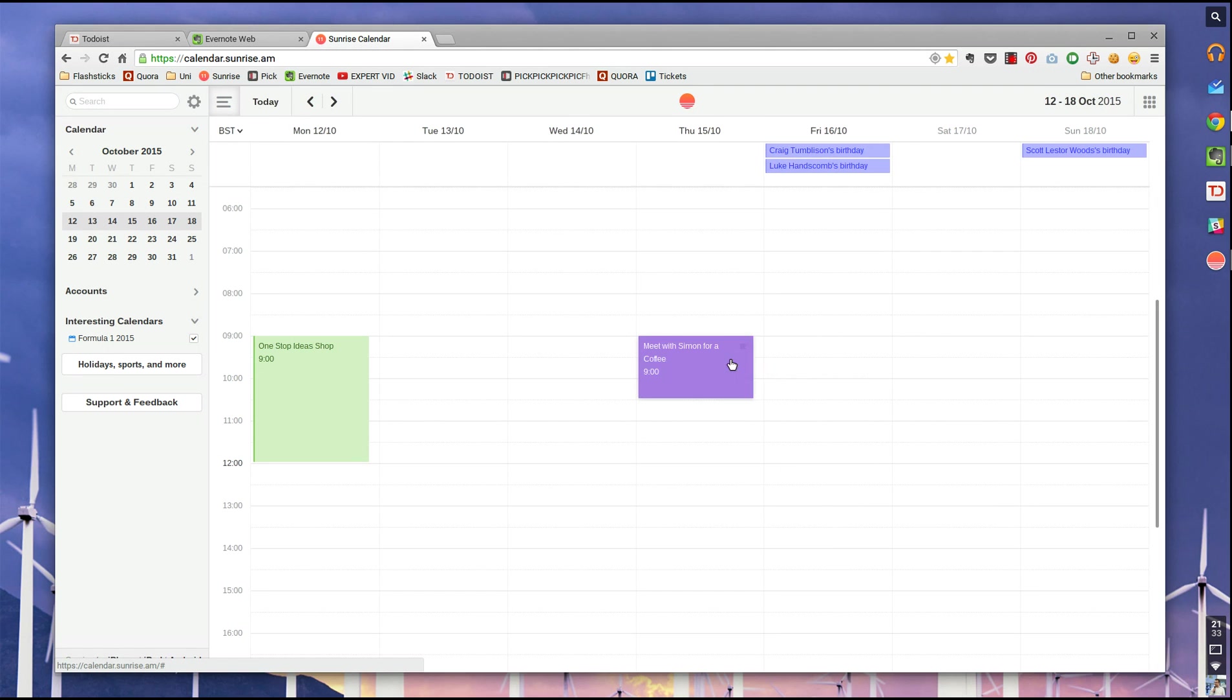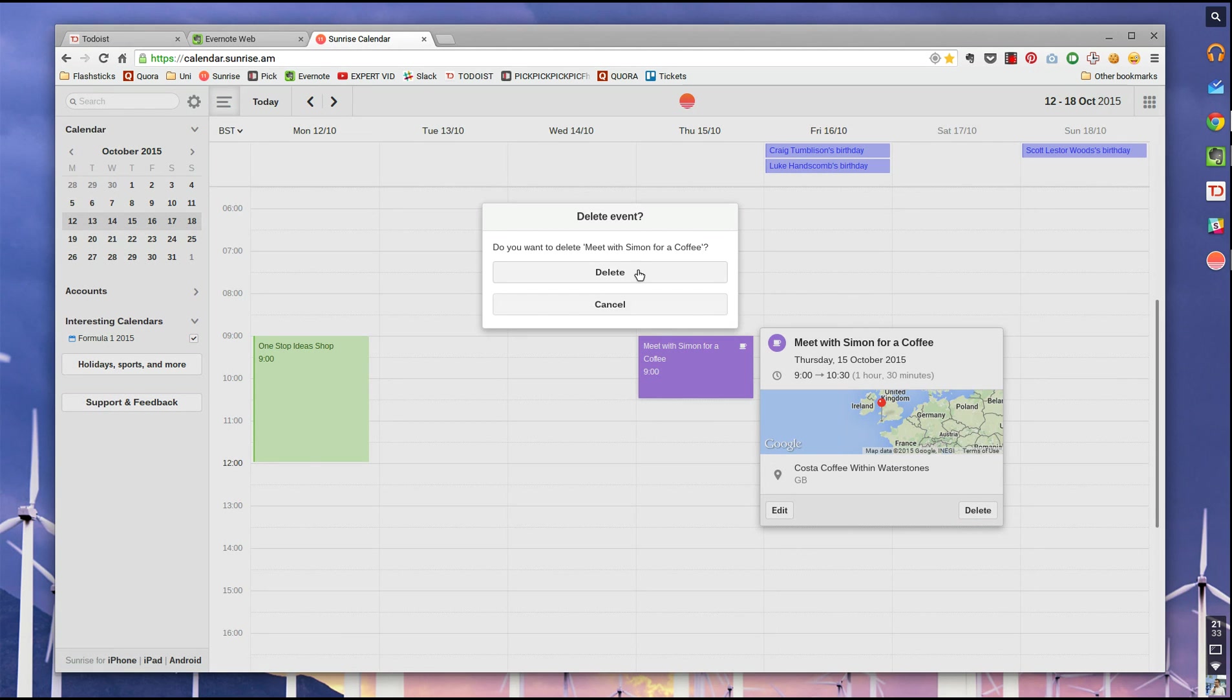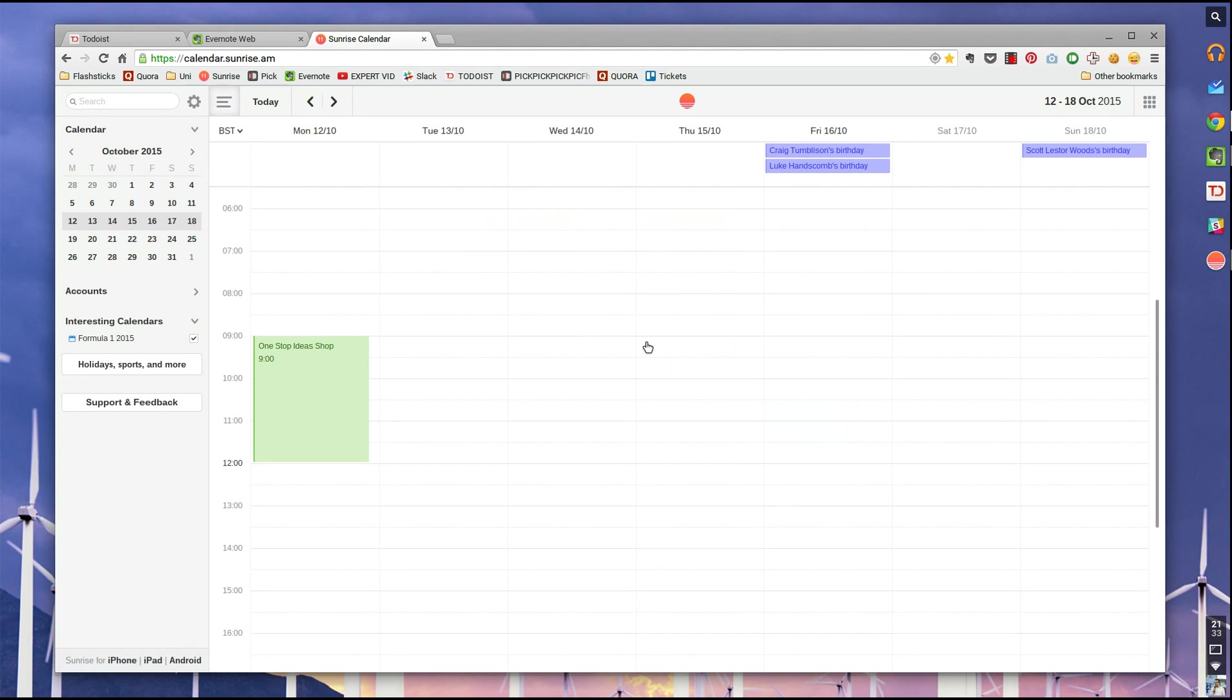And I like that. That's a really simple way of adding things to your calendar. I like that. It's a nice web feature.